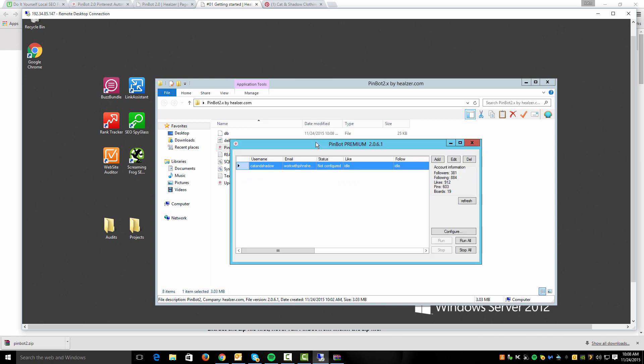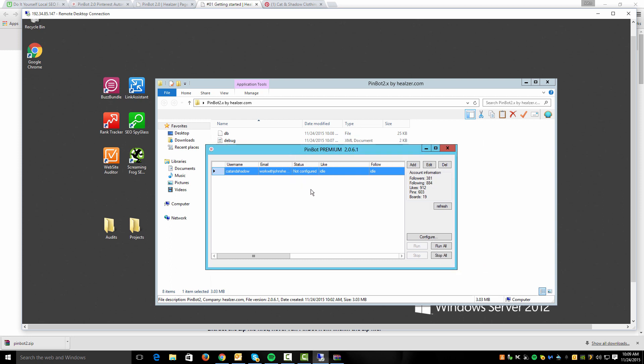I will tell you that PinBot does get updated very frequently, so you'll want to make sure you're updating it every time you run the tool. In fact, I don't even think you can run it without actually updating first.